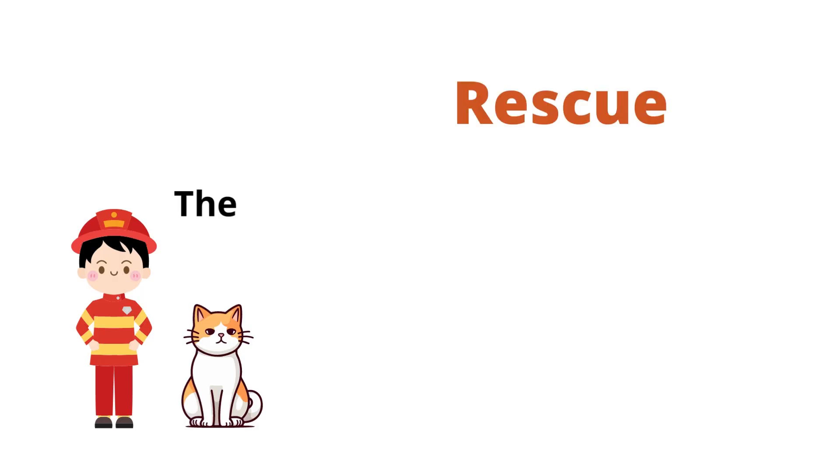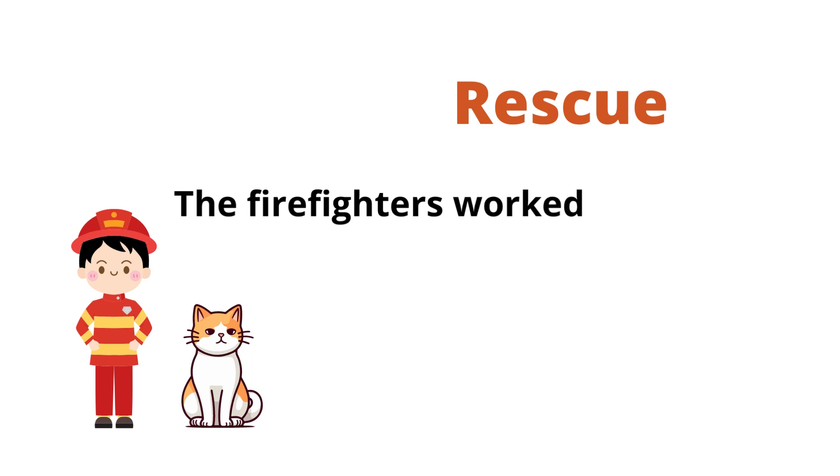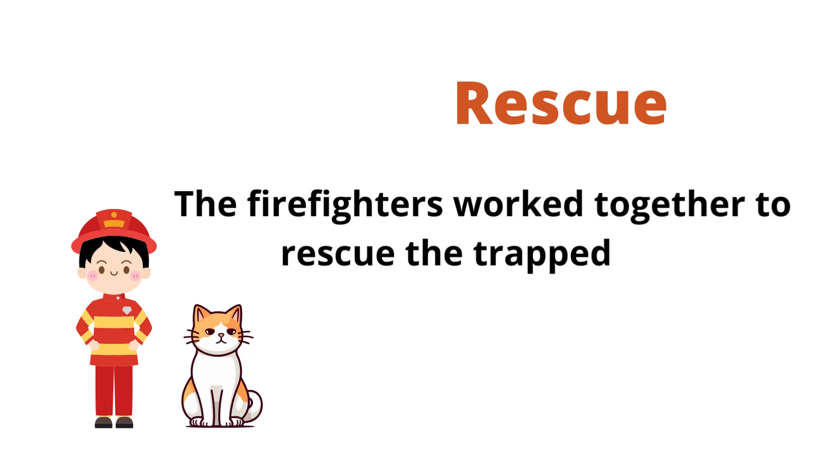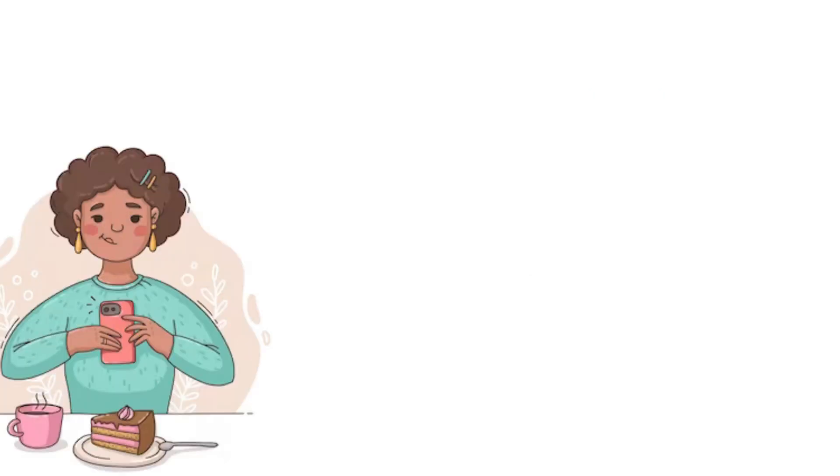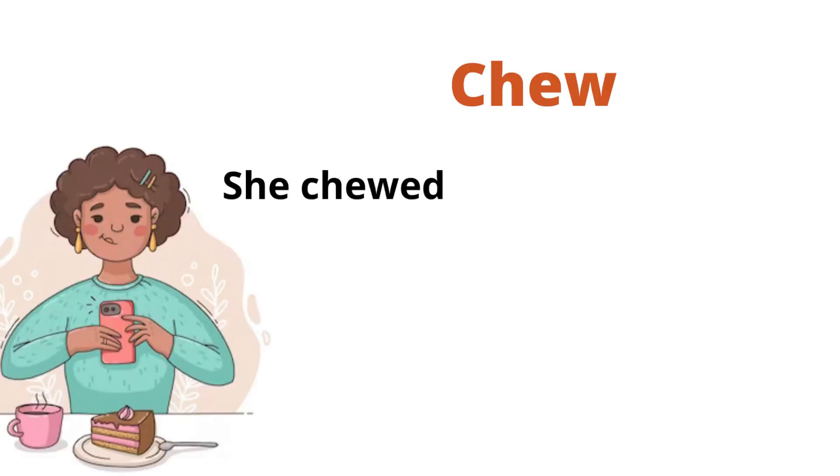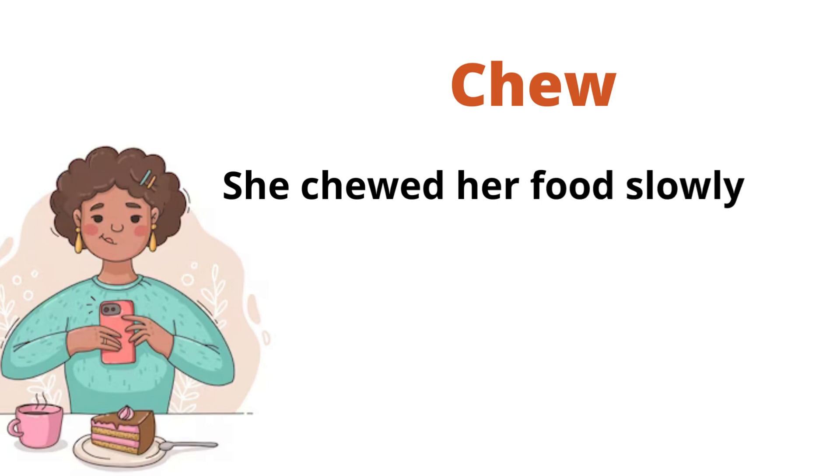Rescue. The firefighters worked together to rescue the trapped cat. Chew. She chewed her food slowly to savor the flavors.